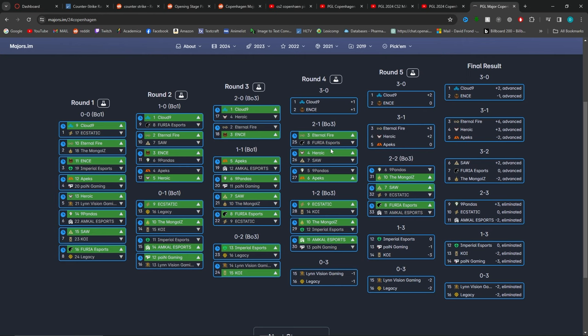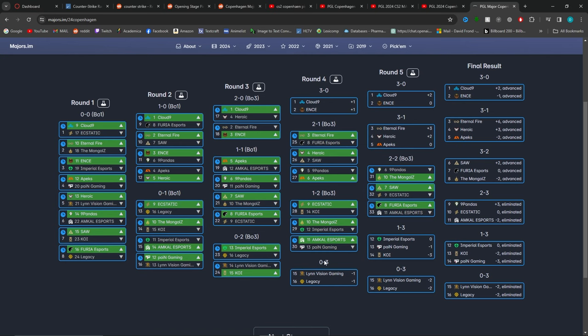And the 0-3, just like the 3-0s, is another coin flip. You've got Imperial and Legacy. I think Imperial probably has the edge here, but it's going to be close. But I'm going to go with Imperial winning, so I'm picking 0-3 Legacy.